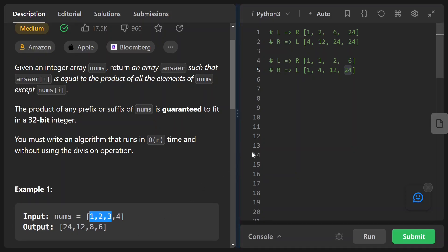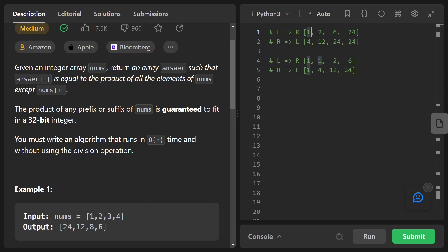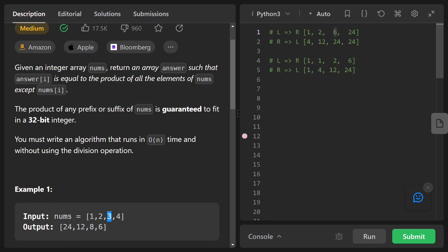The approach that can solve this problem is to have a cumulative product array from two directions — one from left to right, and one from right to left. For the left-to-right direction, the cumulative product array looks like [1, 2, 6, 24]. The first value is 1 itself, the 2 is 1×2, the 6 is 1×2×3, and the last 24 is the product of all four elements together: 1×2×3×4.